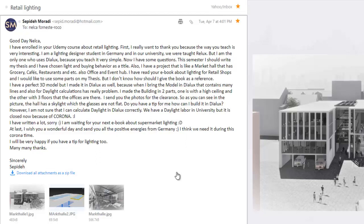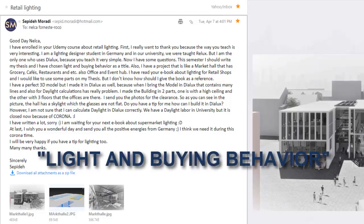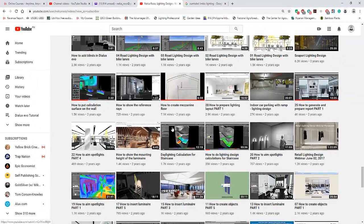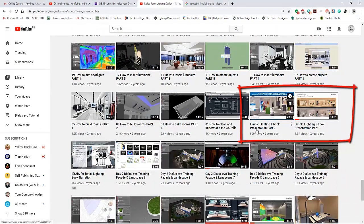Because you teach very simply, I now have some questions. This semester I should write my thesis and I have chosen 'Lights and Buying Behavior' as a title. Very good that you enrolled in my retail lighting techniques course in Udemy, because it teaches you how lights affect the behavior of people buying in a retail shop.